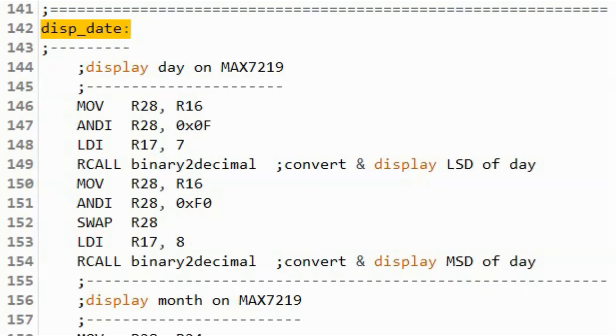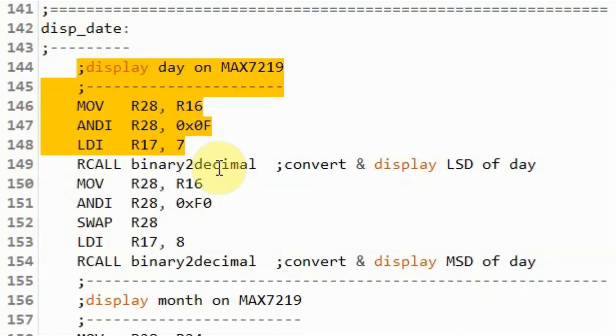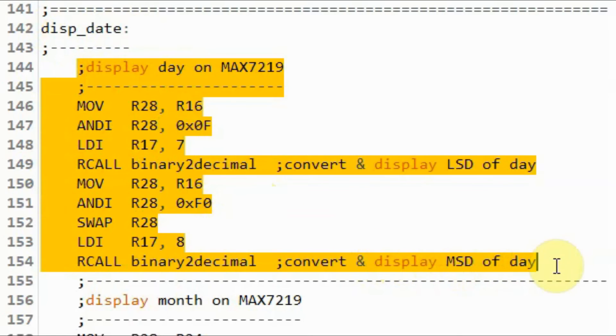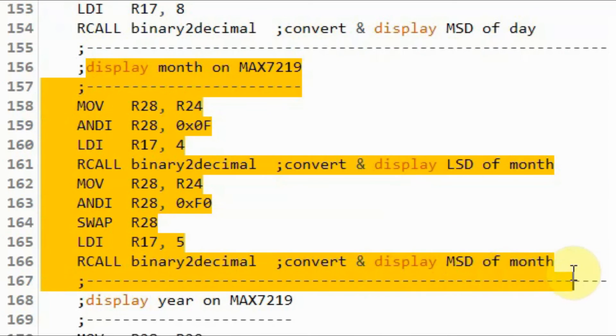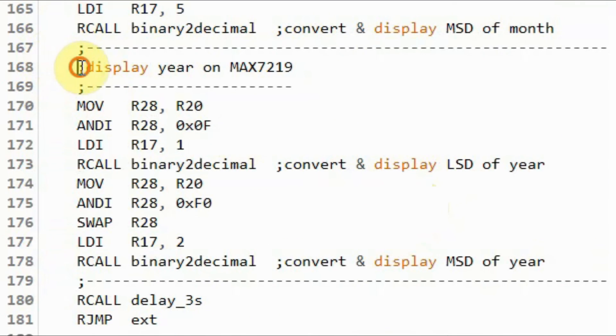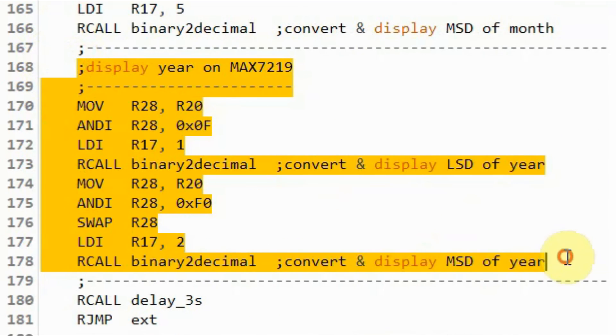If the date button is pressed then we jump to this subroutine and we display the day, the month, and the year on the MAX7219.